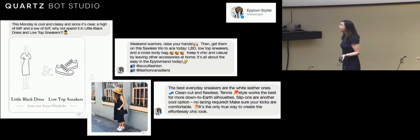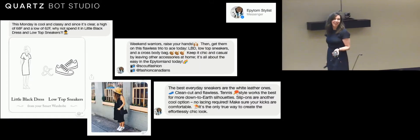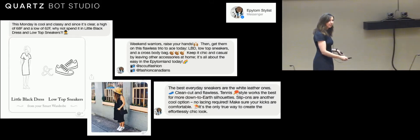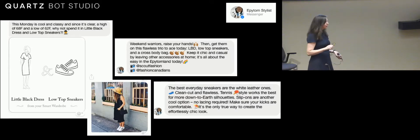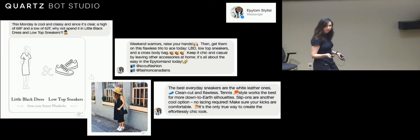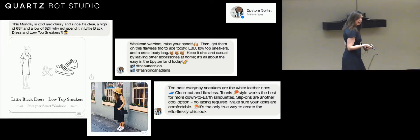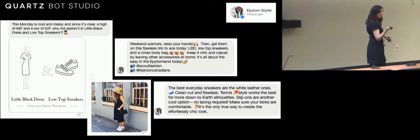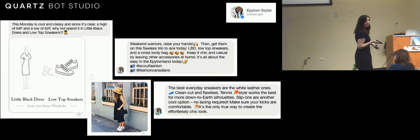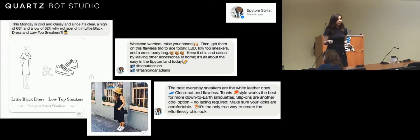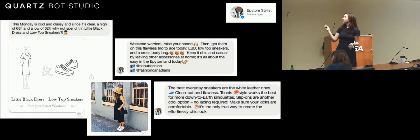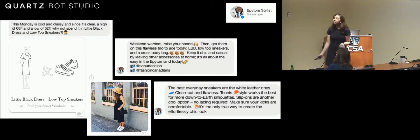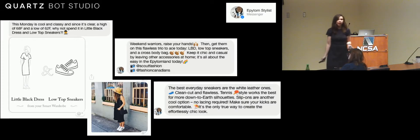This is another bot that I interact with a lot. It's called Epitome. It's not pronounced epitome, sometimes I get corrected on the spot, but it's not. This is a Facebook Messenger bot.